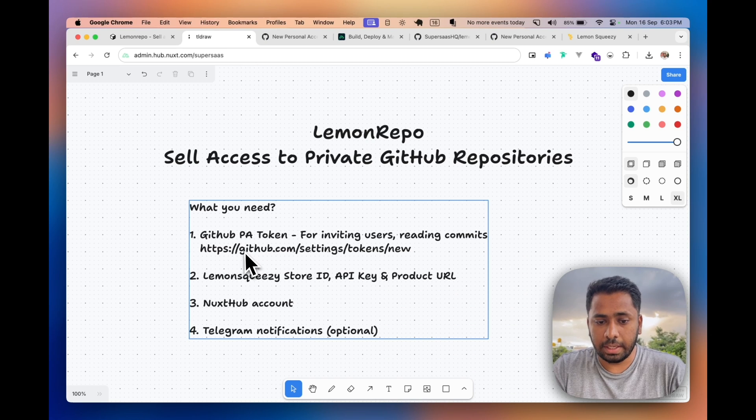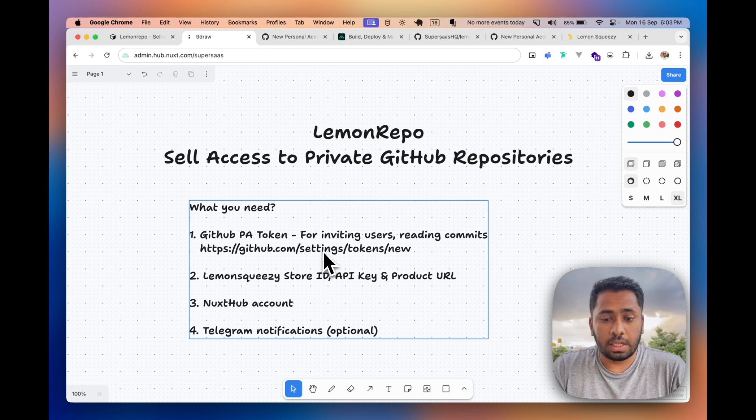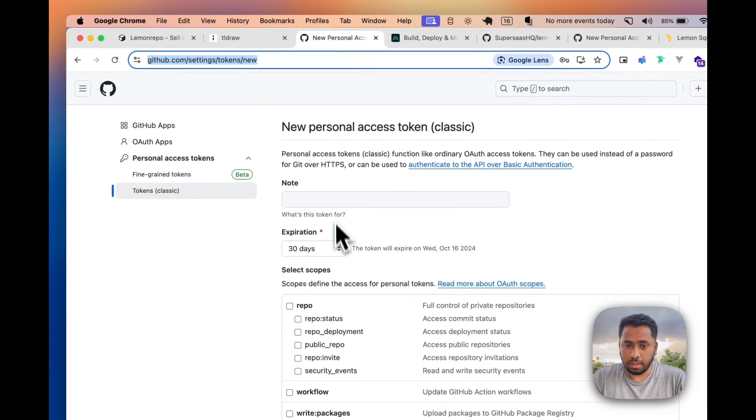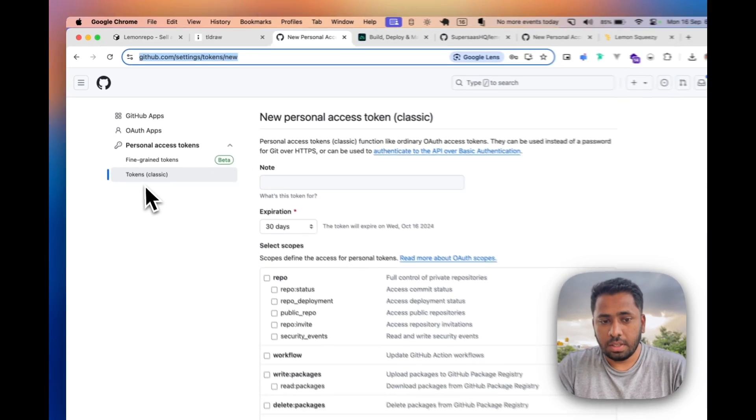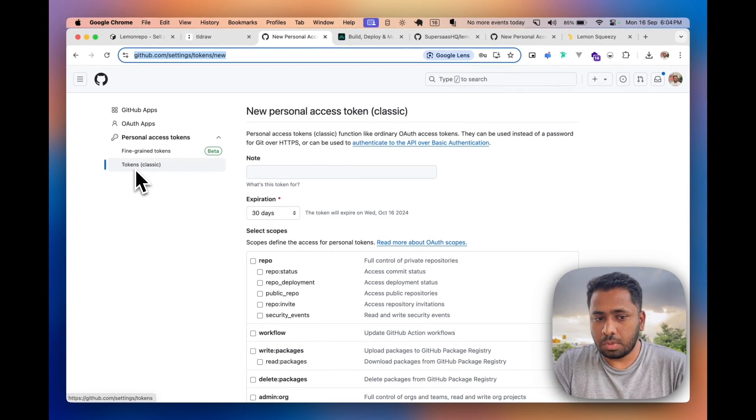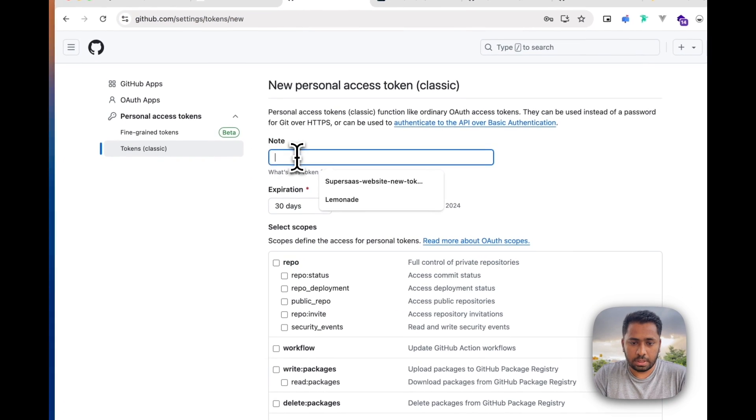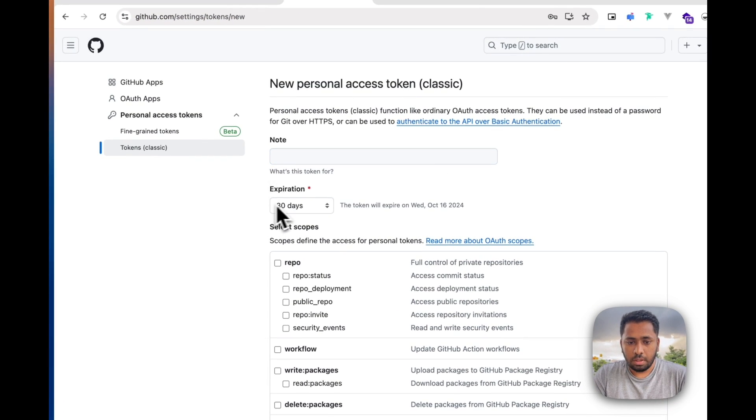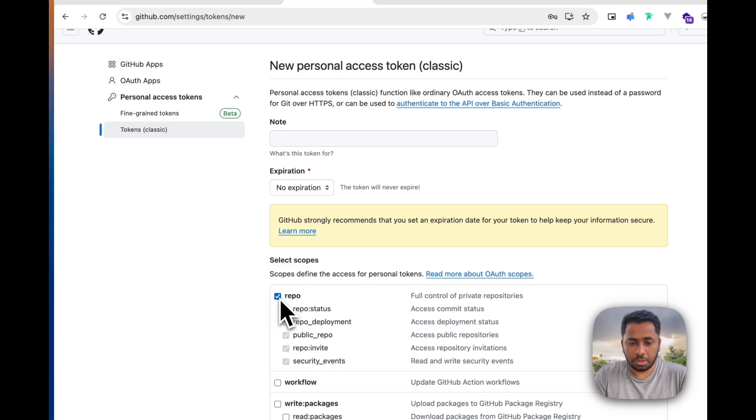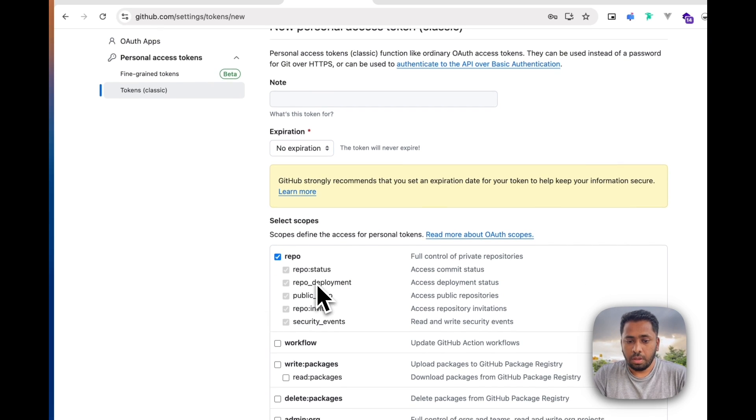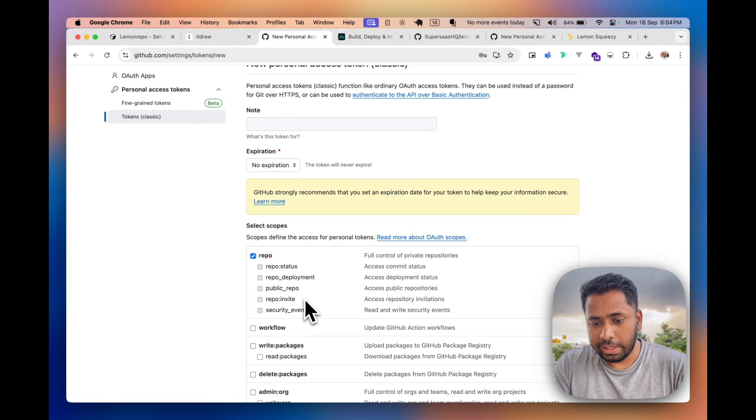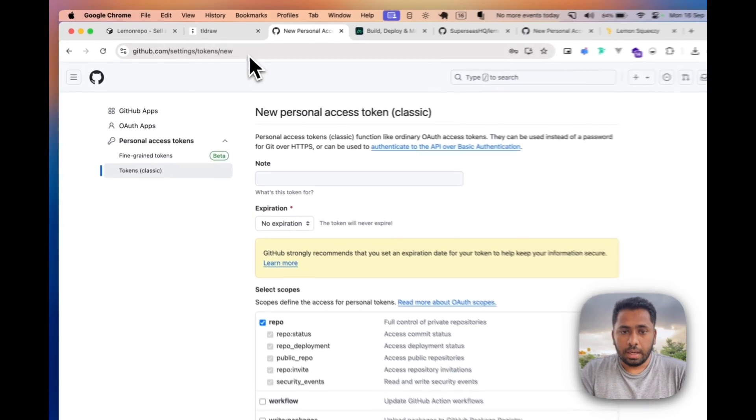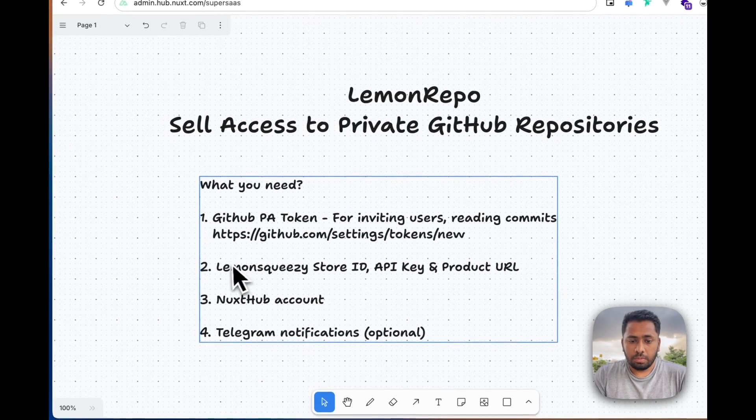Just head over to this site URL github.com/settings/tokens/new and you'll be on this page. I create tokens mostly using the classic way and then just give it some name and set the expiration to no expiration. This is the scope which we need, basically the repo invite scope specifically.